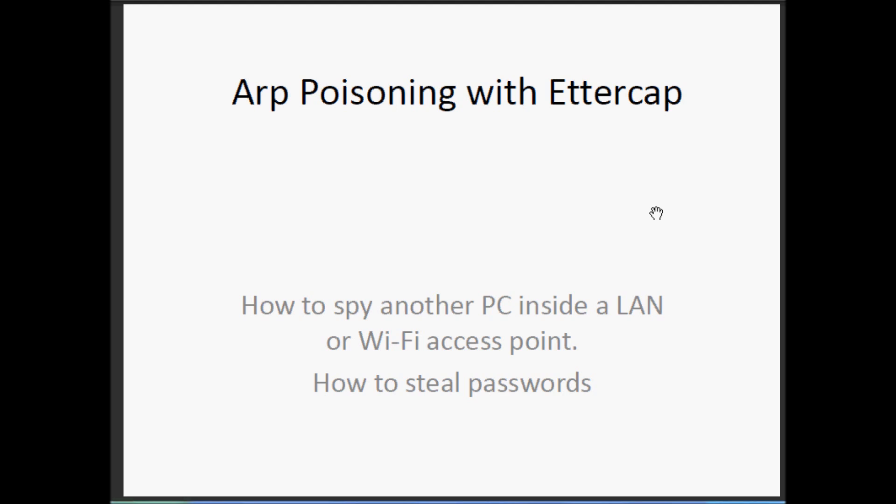And so it is possible to see the traffic of the other PC and steal passwords.